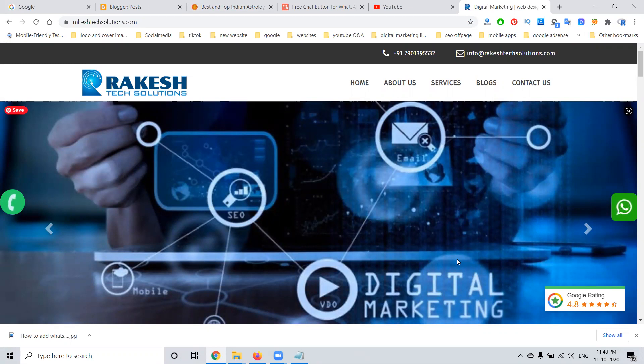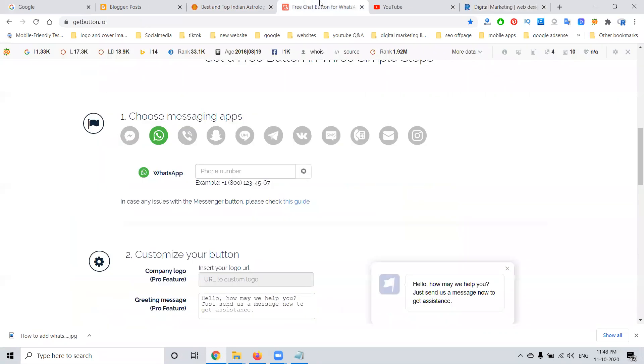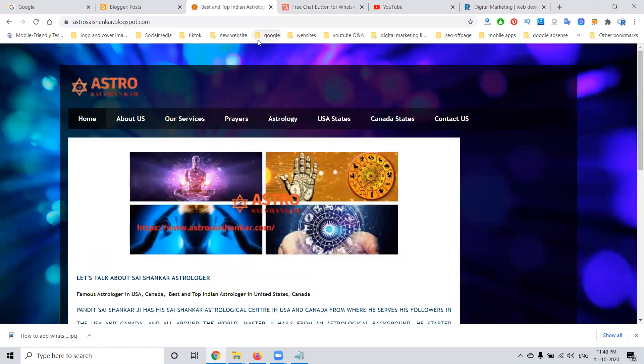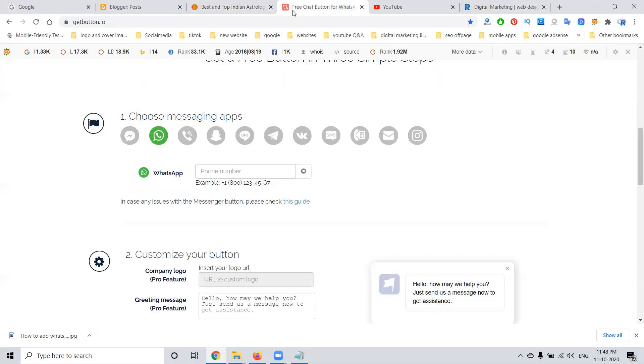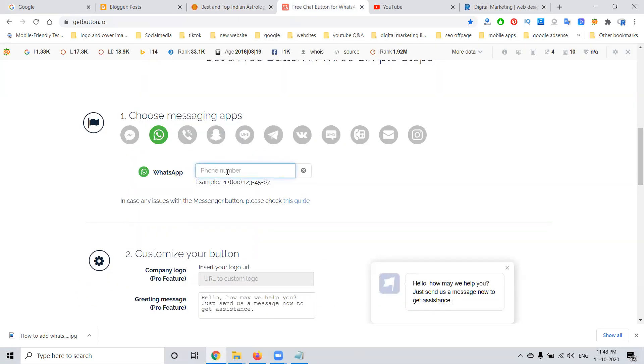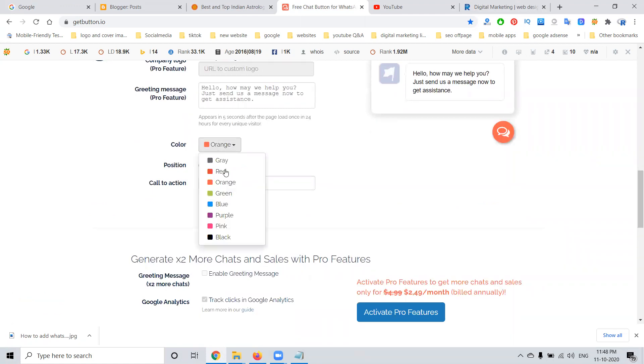For this purpose, without knowledge of coding, we can directly go to an option called getbutton.io. On this website, we can create a WhatsApp live chat option with our phone number. We can add the phone number along with the code option and select the position - left or right - and select your particular green option.